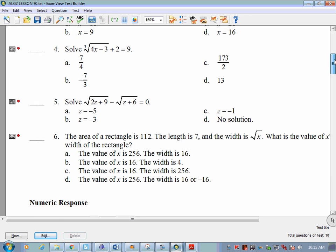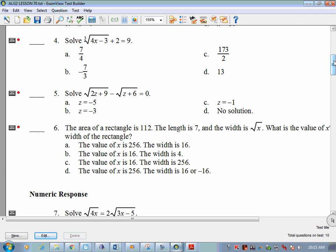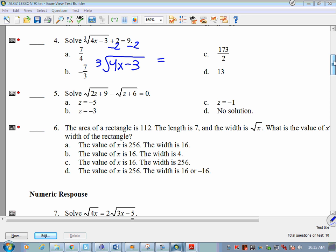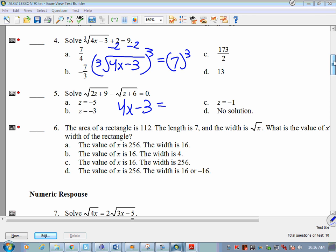Example 4: notice this one is a cube root, so the index is 3. First isolate the radical by subtracting 2: cube root of 4x minus 3 equals 7. Now cube both sides: 4x minus 3 equals 343. Then add 3 to both sides: 4x equals 346.